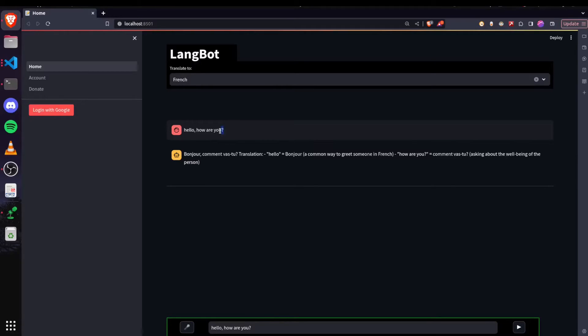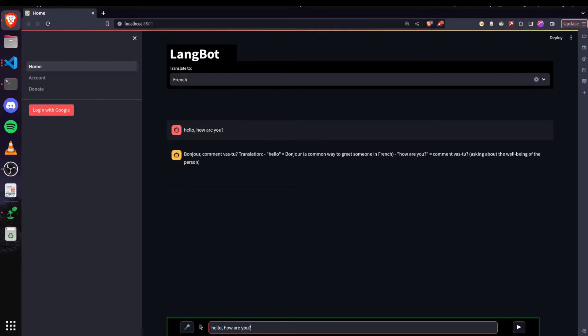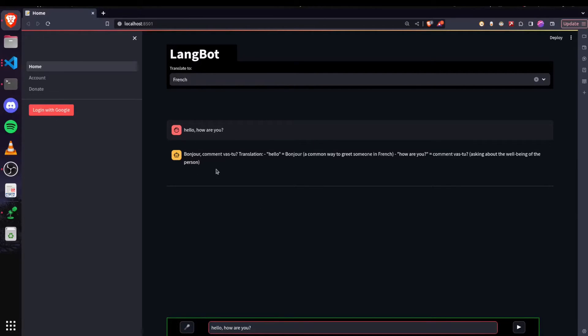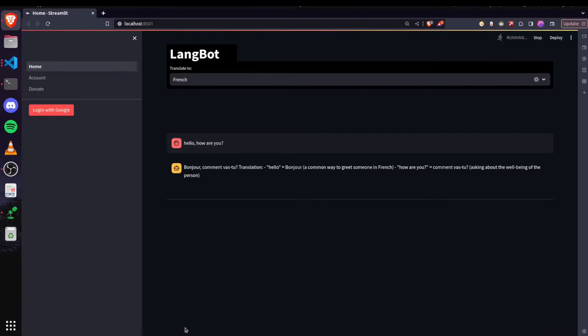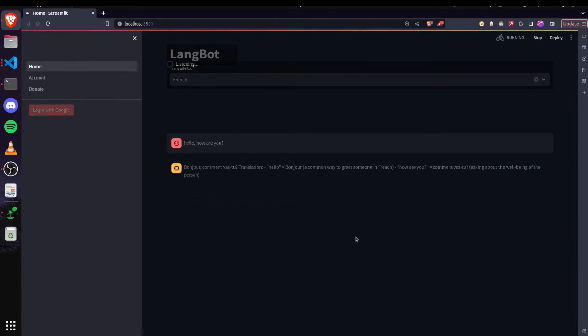It's not necessary to pass the English text here. We can use any language like I will use Hindi right now for another word and it will automatically detect that and translate it to French. I want to play football today.